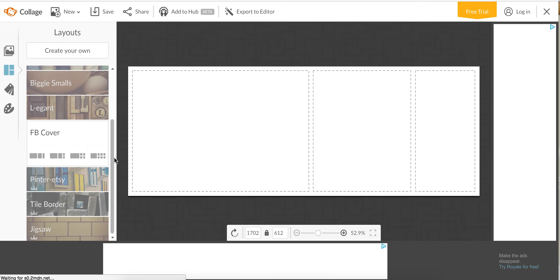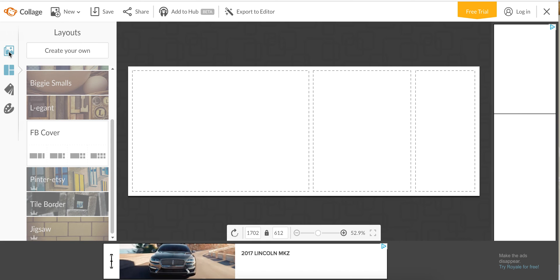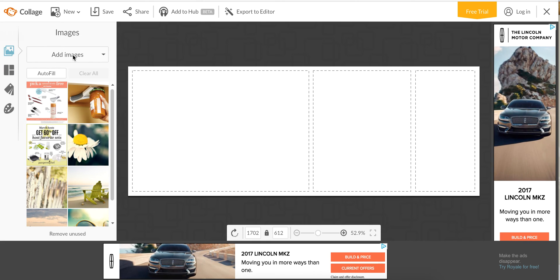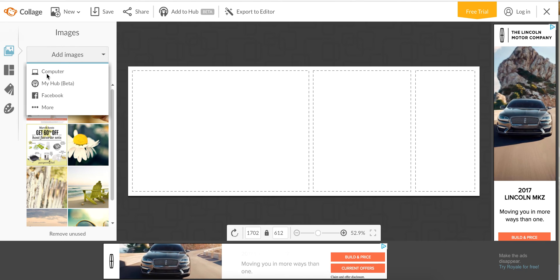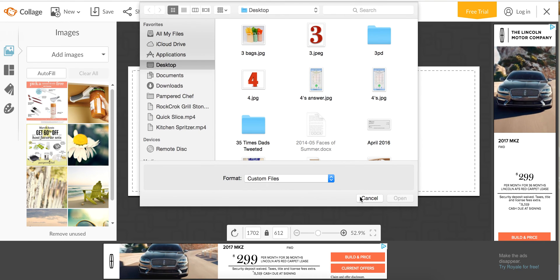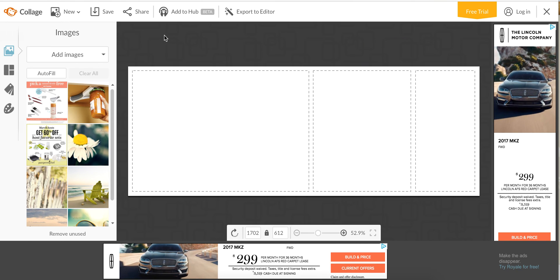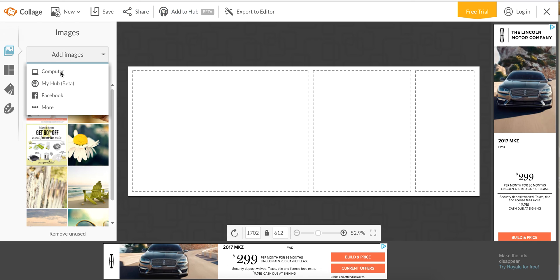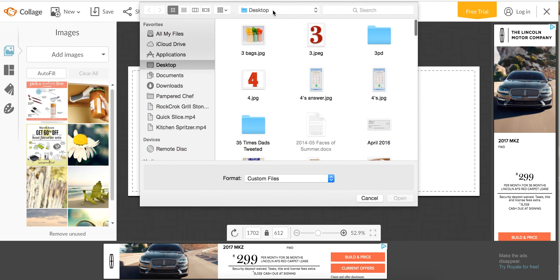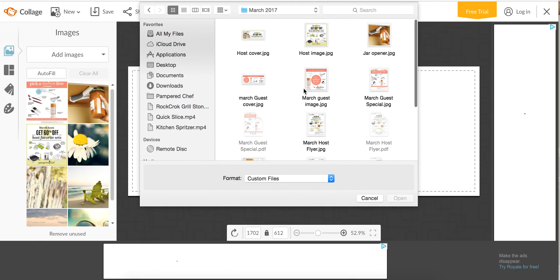First we are going to add images. You add images and then you just pick them from your computer, or if you've saved pictures you can add to hub. That saves it in your PicMonkey so you can reuse it again and again. If there's like your company logo and things, you can just add it so you don't have to constantly look for it.